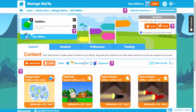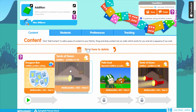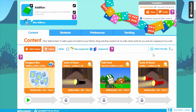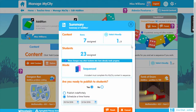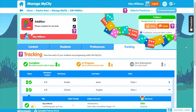You can choose a specific sequence for the work to be completed in, to build on the knowledge gained, or add in a Play Live game as a reward, and then publish. It's not restricted to just classwork either — if you have home access licenses as part of your subscription you can use My City to set homework. And whatever you set, you can track via the tracking tab.